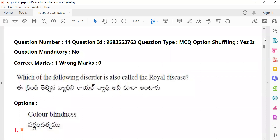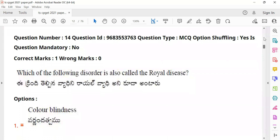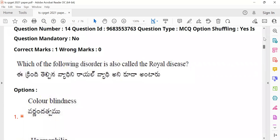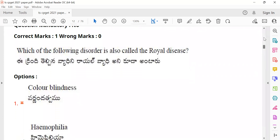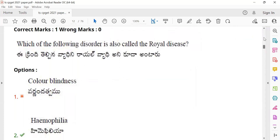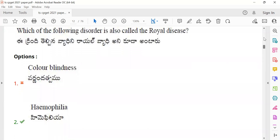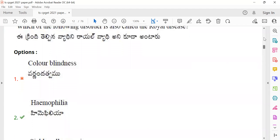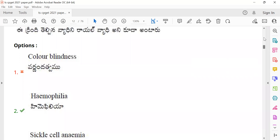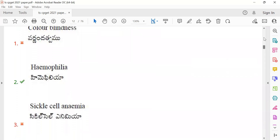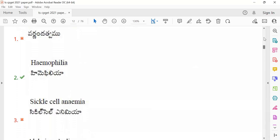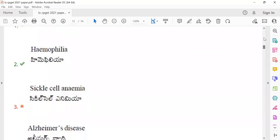Question 14: 'Which of the following disorders is also called the royal disease?' Royal disease — raja la kalam lo ochchi nna patti badi indi — the answer is hemophilia. Hemophilia is called the royal disease because the British queen carried this condition.